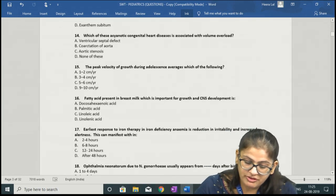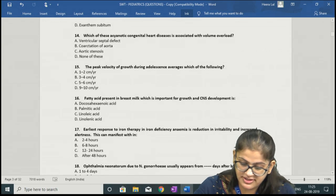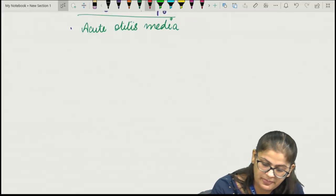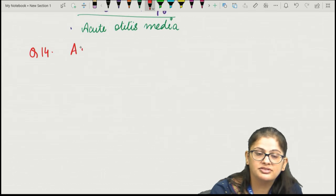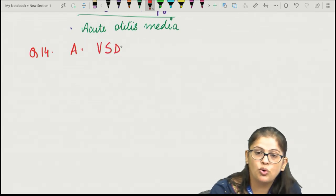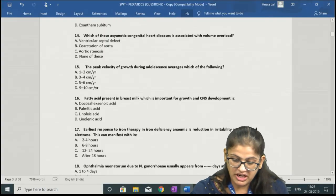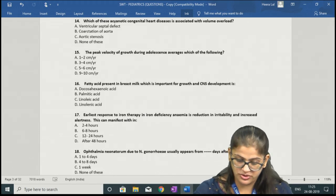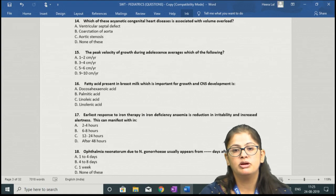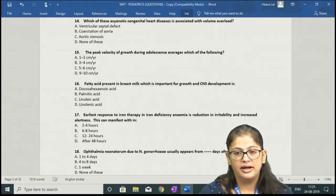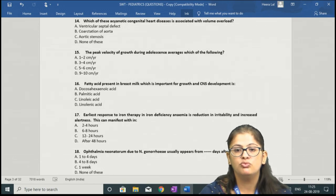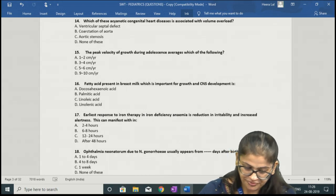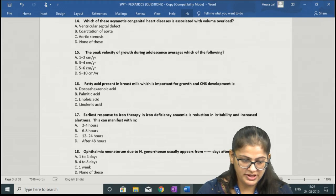Question number 14: which acyanotic congenital heart disease is associated with volume overload — the correct answer is option A, VSD. VSD is a volume overload lesion. The remaining two options — coarctation of aorta and aortic stenosis — are pressure overload lesions. Whenever there is stenosis it will be a pressure overload lesion; wherever there is excess flow or a regurgitant lesion it will be a volume overload condition.